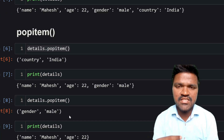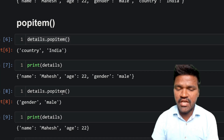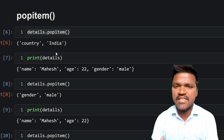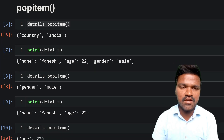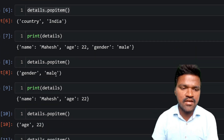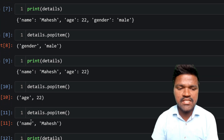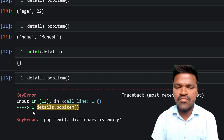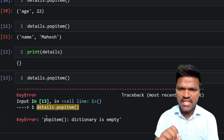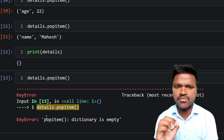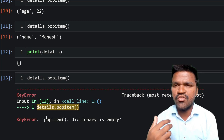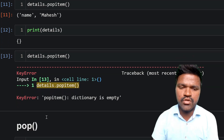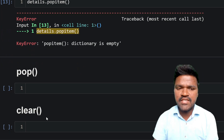So popitem removes whichever element was most recently added to the dictionary. We demonstrated this step by step: first country was removed, then gender, then age, then name, and when the dictionary was empty we got a KeyError. By this you can understand the behavior of popitem — use it whenever you want to remove the most recent entry from the dictionary.